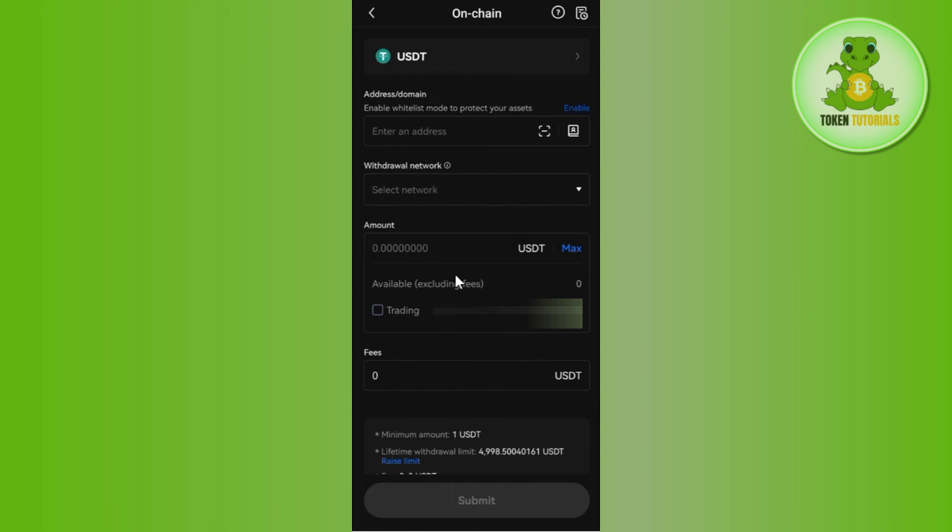After that, you need to enter the amount of USDT that you want to withdraw. Then you just have to tap on the Submit button in the bottom, and this way you will be able to easily send from OKX to MetaMask.